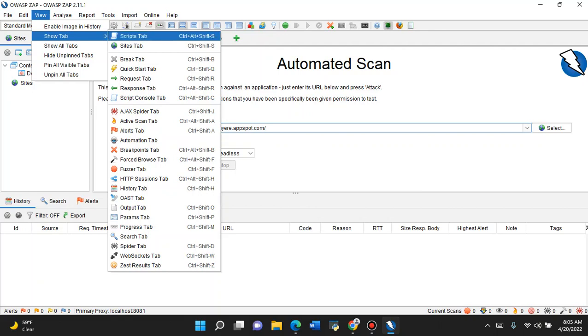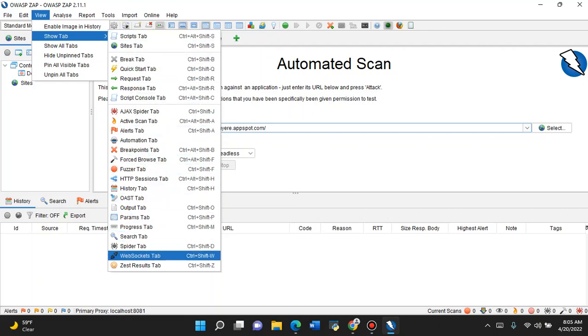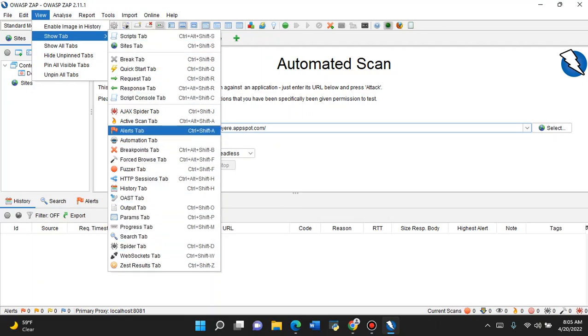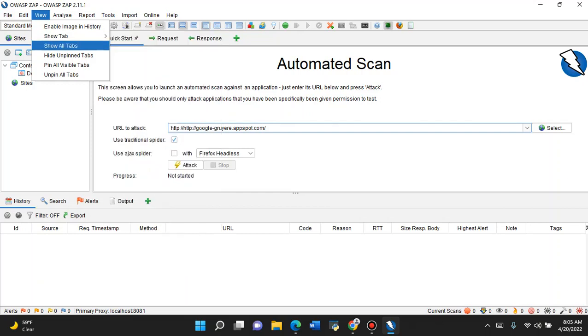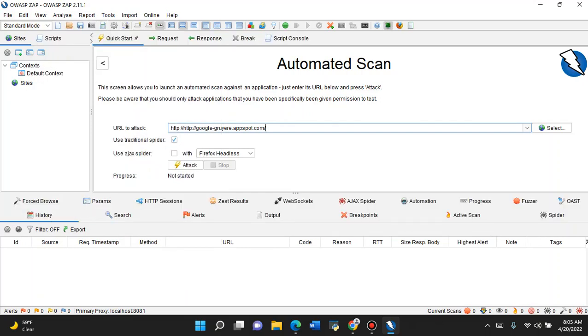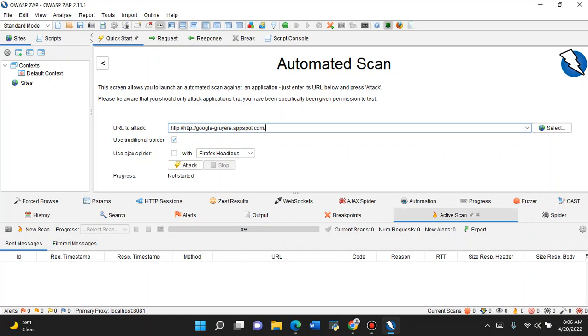Here are quite a bit of tabs - web socket tabs, active scanner, spider, all that stuff. I like to just go Show All Tabs, all my tabs down there. I'm going to show you now where you can change the different types or modify the policies in order to control the types of scans.